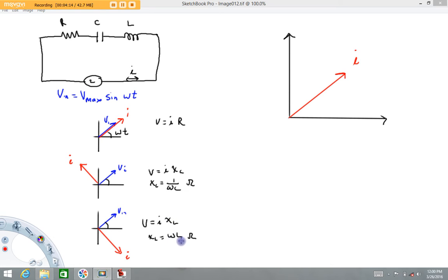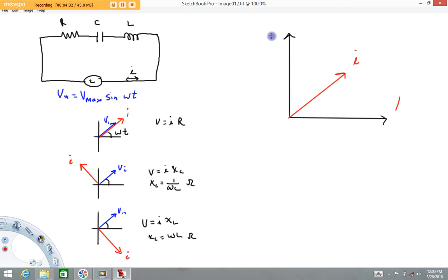These reactance terms are like resistance terms. You'll notice there are three different 'resistance' quantities: R for the resistor, X_C which effectively gives a resistance for the capacitor, and X_L which effectively gives a resistance for the inductor. Now what I'm going to do is draw the phasor diagram for the full LRC circuit.